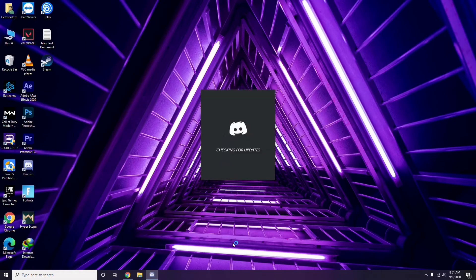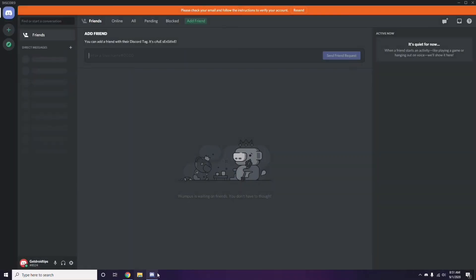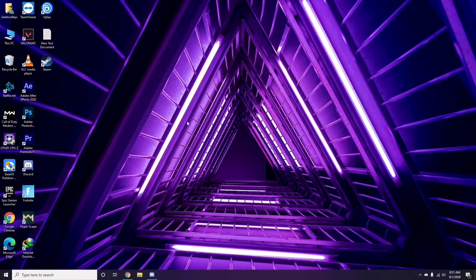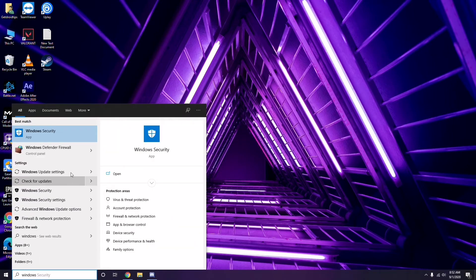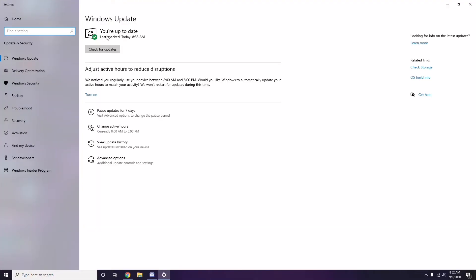Once you're done with all these steps, close Discord and do a restart, then try playing the game again. If you're still having trouble, check whether your Windows is up to date. Go to Windows Update Settings and, if an update is available, go ahead and install it.